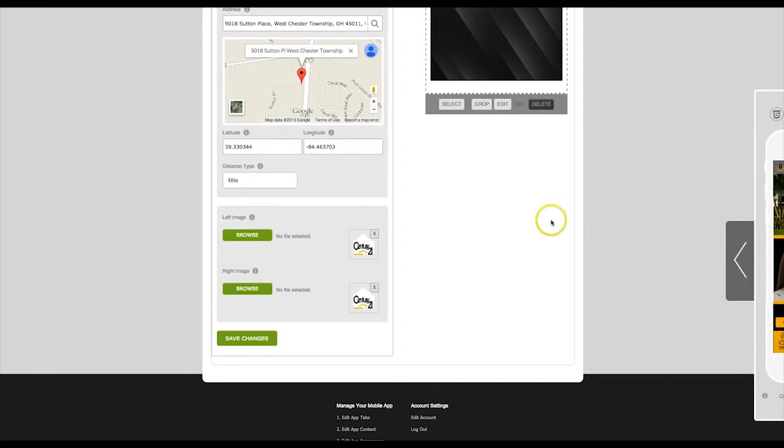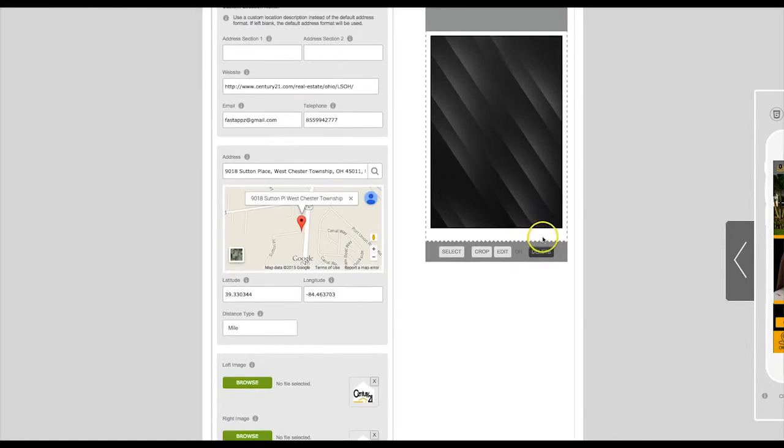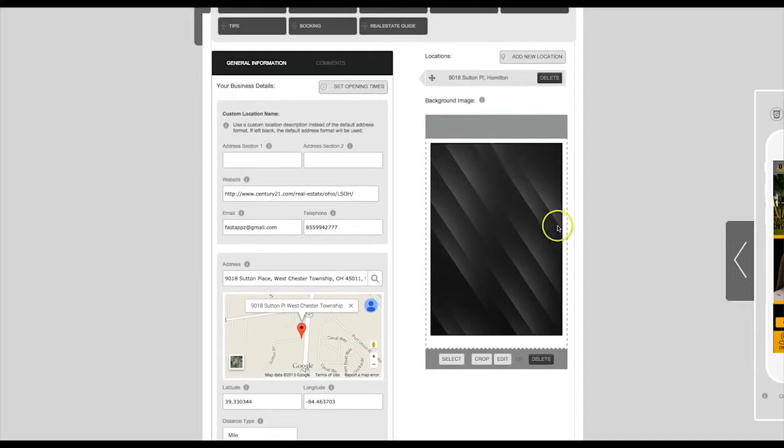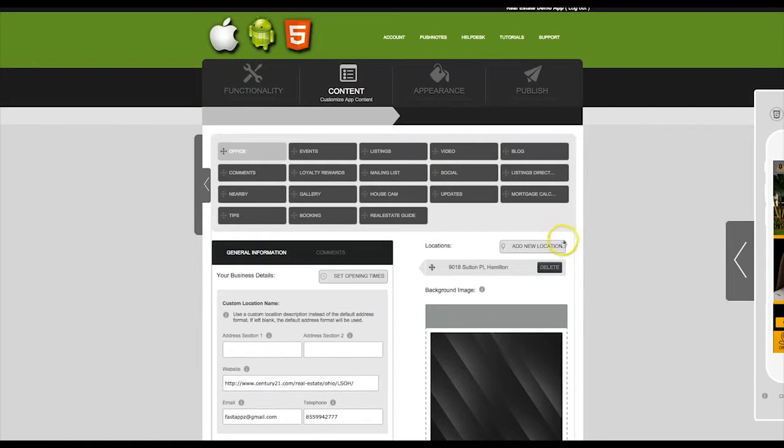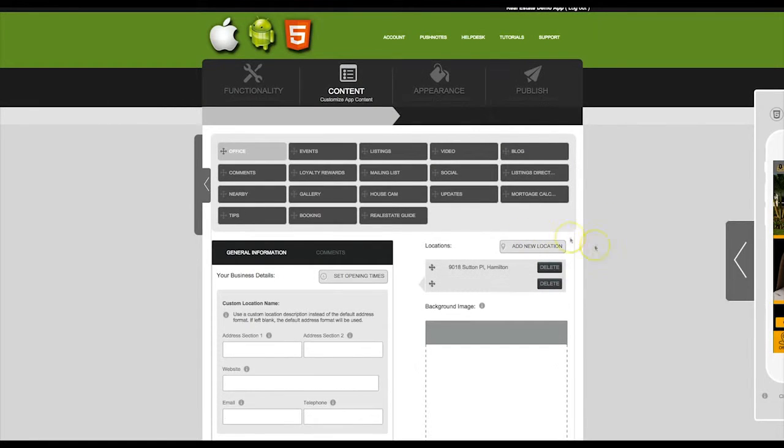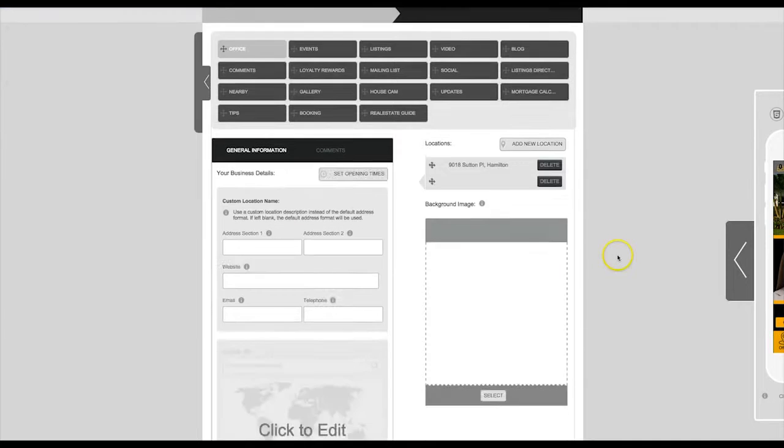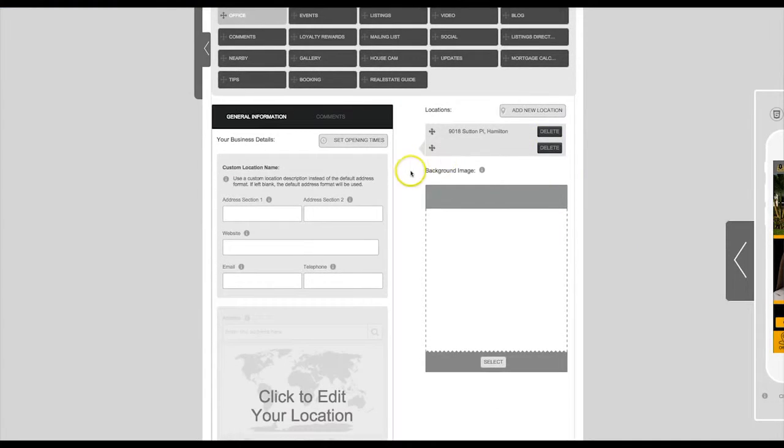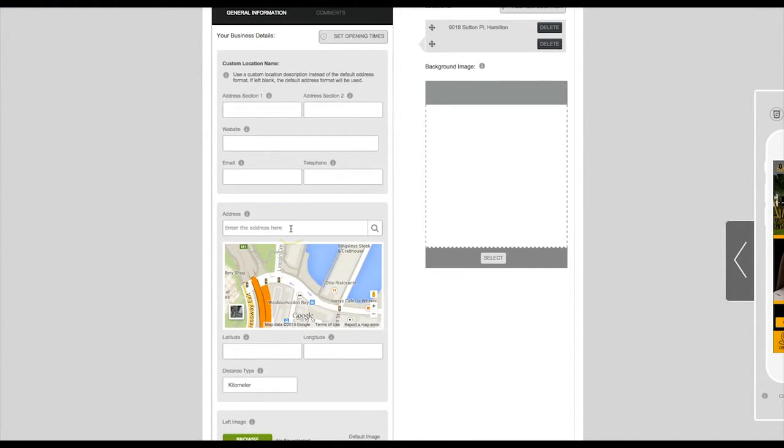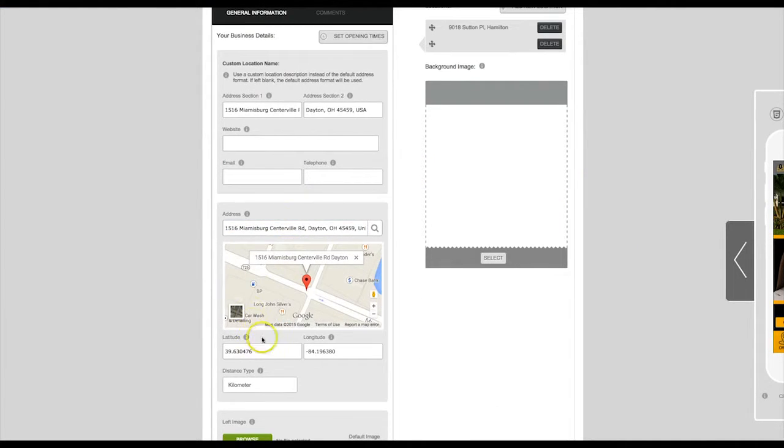If you have multiple locations, you can add an additional location by clicking here on Add New Location. Click on the map to edit the location. Set the distance type.